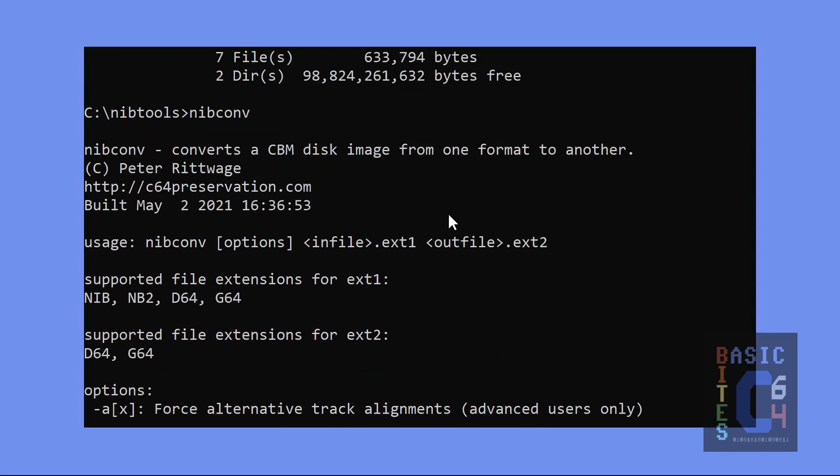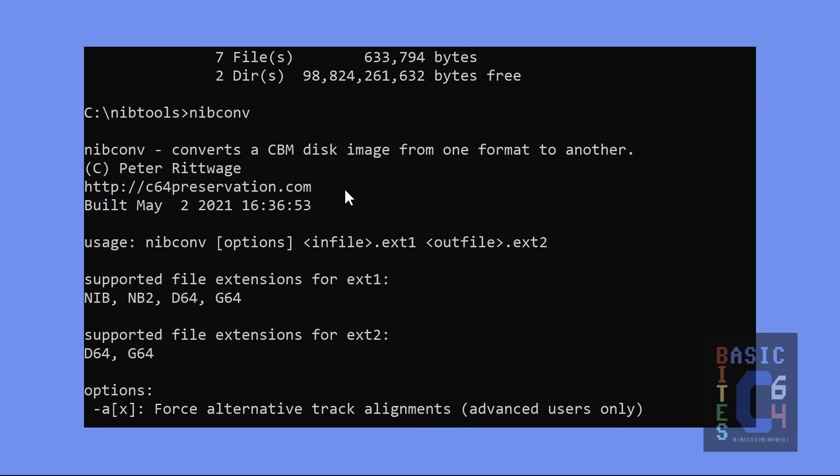So let's just run that for some more information. And NibConv converts a CBM disk image from one format to another. Copyright Peter Ritwage at C64 Preservation Project. And great work on this because, of course, such utilities are becoming more and more important as the number of five and a quarter inch floppy disks in the world is now on permanent decline.